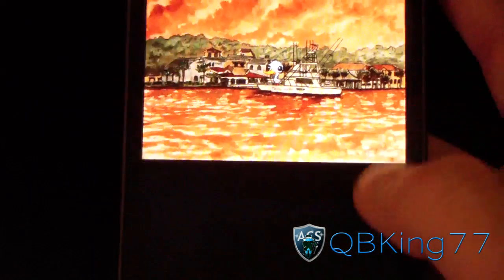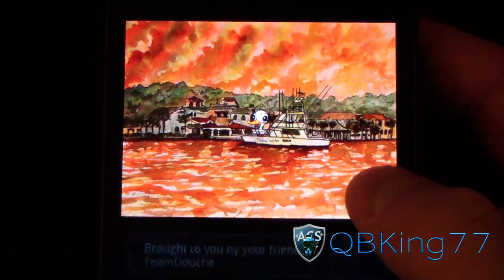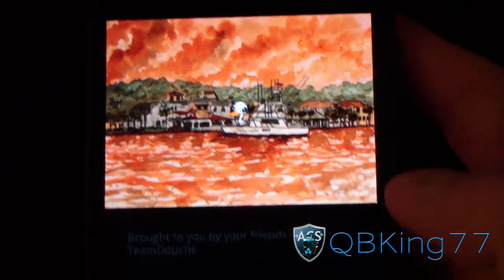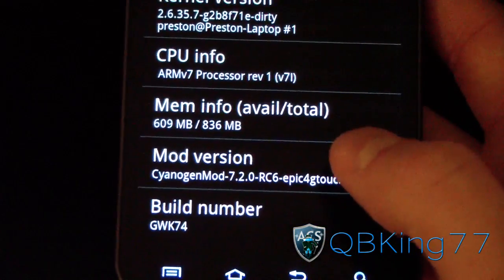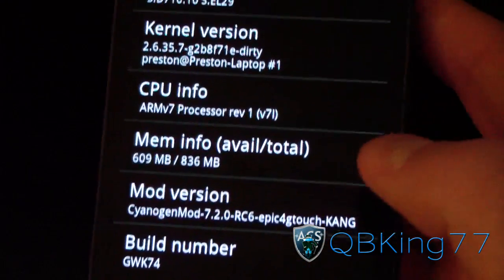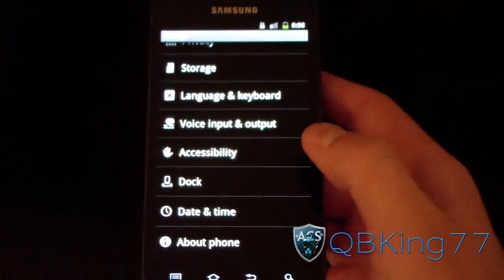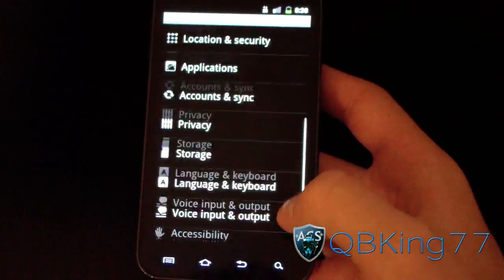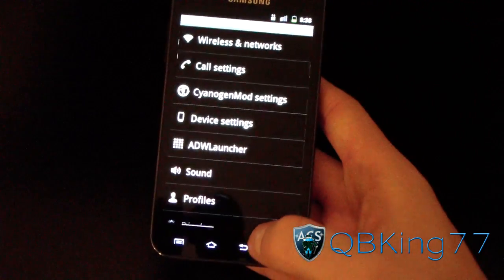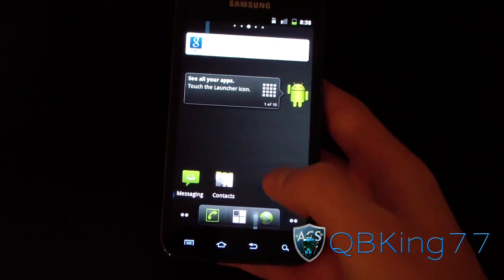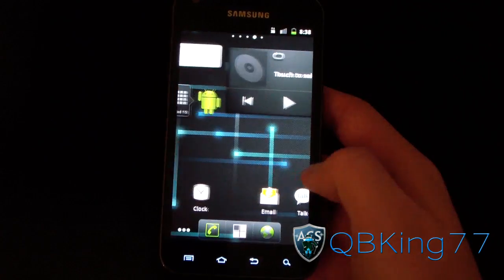You can tap the mod version a bunch of times and it brings up that little picture — didn't know about that on Signage Mod. One of the main awesome features about this ROM is the theming you can do with it, plus that orange overscroll glow.